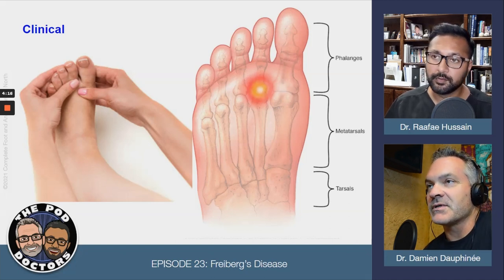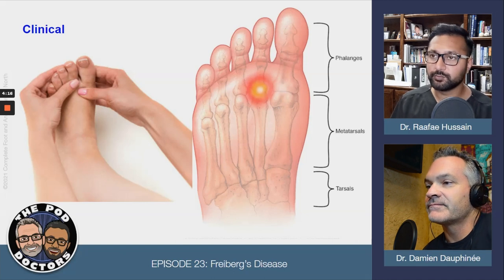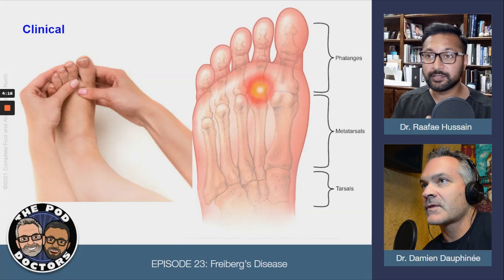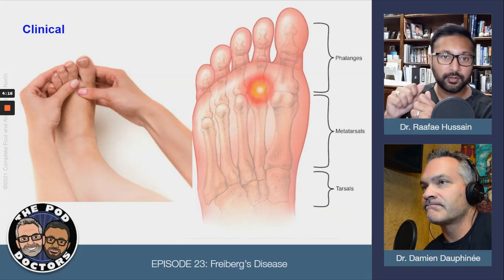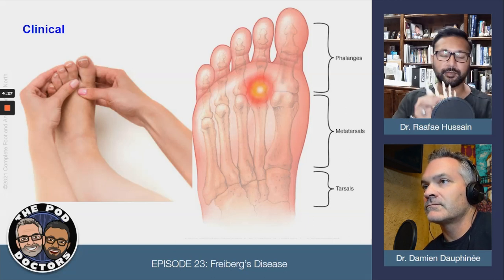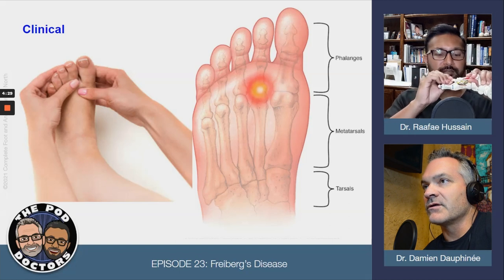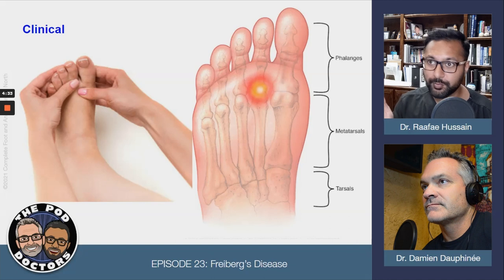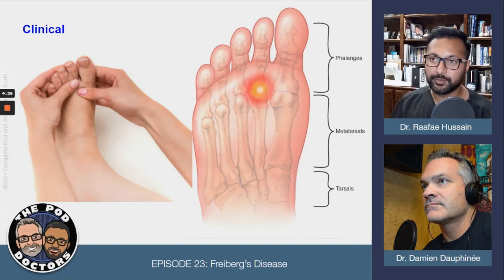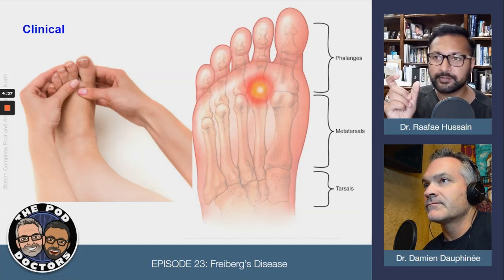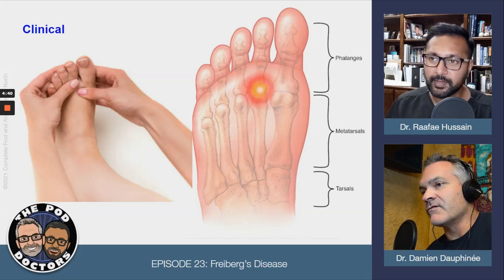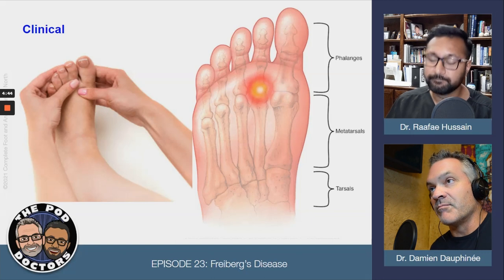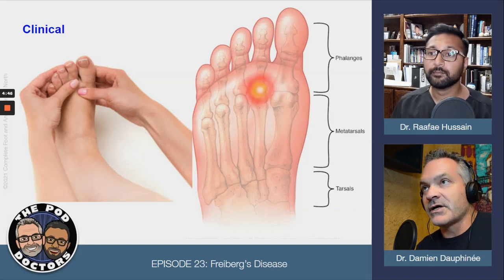We'll go through our clinical exams — range of motion, check for plantar plate tears. There's a Lachman's test where you try to dislocate the toes. We also check for neuromas, which are very easy to mix up with Freiberg's because that space is very close. You can actually have both — enough inflammation or bony overgrowth can cause a concurrent nerve entrapment.